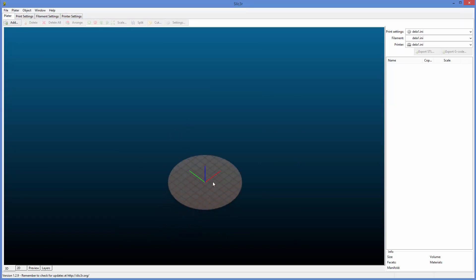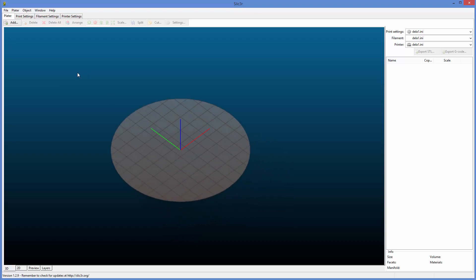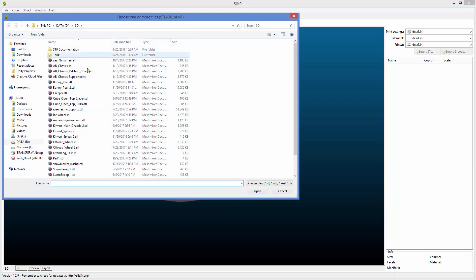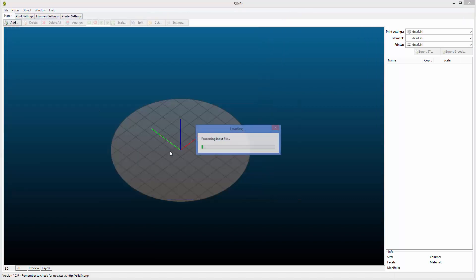Alright, I'm going to get the view going here. I'm going to add the model in. So I click add, find my model. I'll add in this creeper.